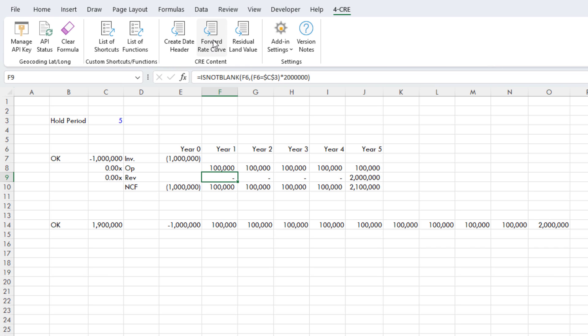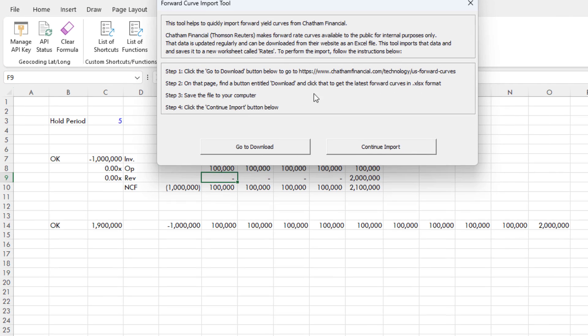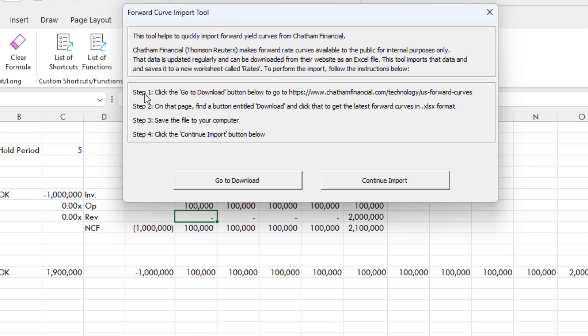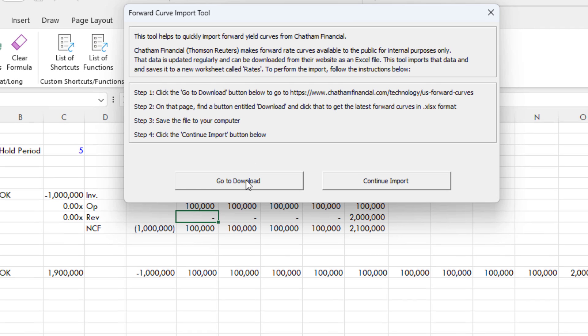So I do Forward Rate Curve. This tool pops up and it says this tool helps to quickly import forward yield curves from Chatham Financial. Chatham Financial, if you're not aware, owned by Thomson Reuters, makes forward rate curves available to the public for internal purposes only. So I'm going to only use this for my own internal purposes within my firm or what have you. That data is updated regularly. It can be downloaded from their website as an Excel file. This tool imports that data and saves it to a new worksheet called Rates to perform the import. Here's the instruction, and step one is to click the Go to Download button below.